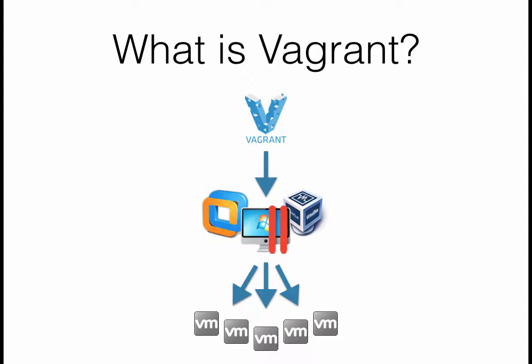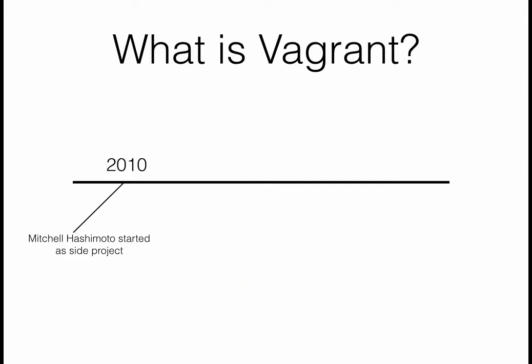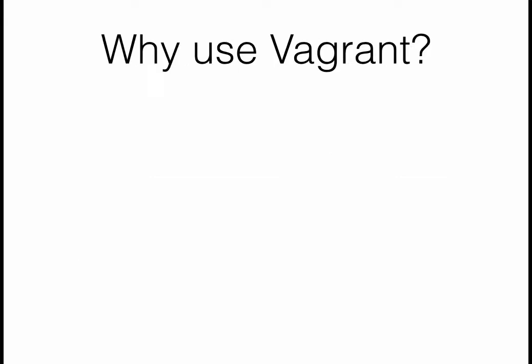A little bit of history: Vagrant started as a side project by Mitchell Hashimoto back in 2010. Two years later, HashiCorp saw some really good benefits and started dedicating full-time development to Vagrant. Fast forward another two to three years, that's where we're at today.